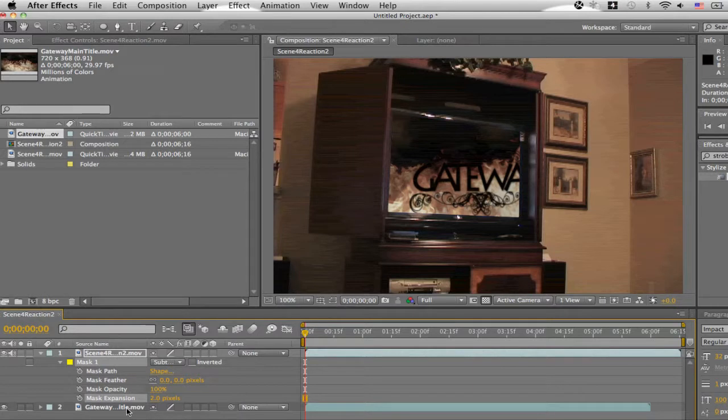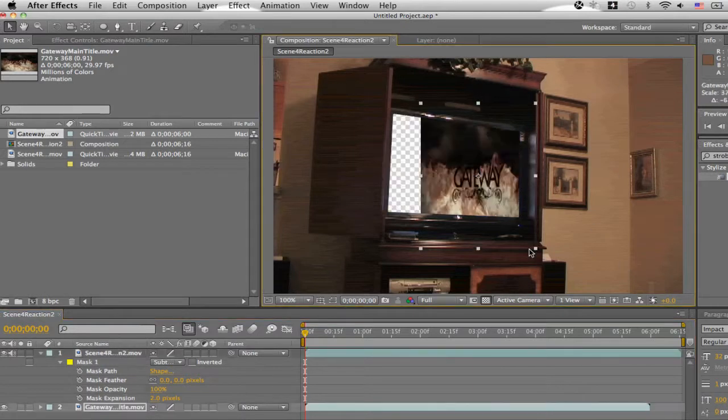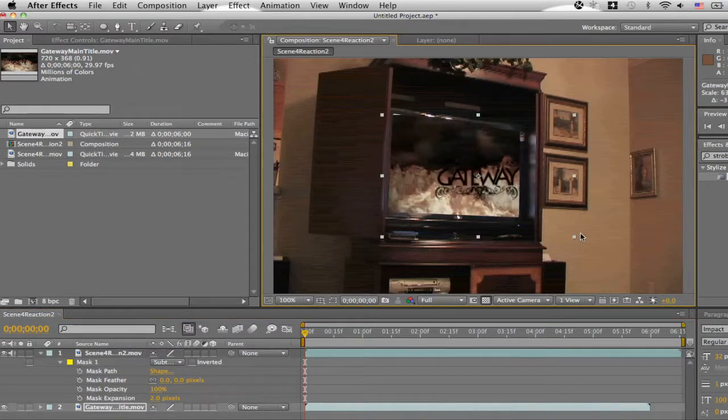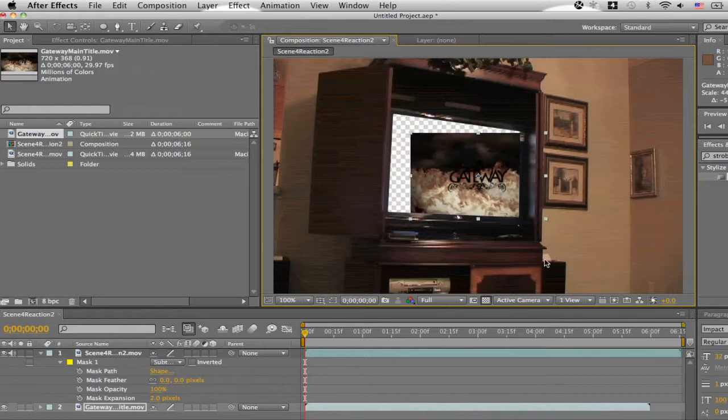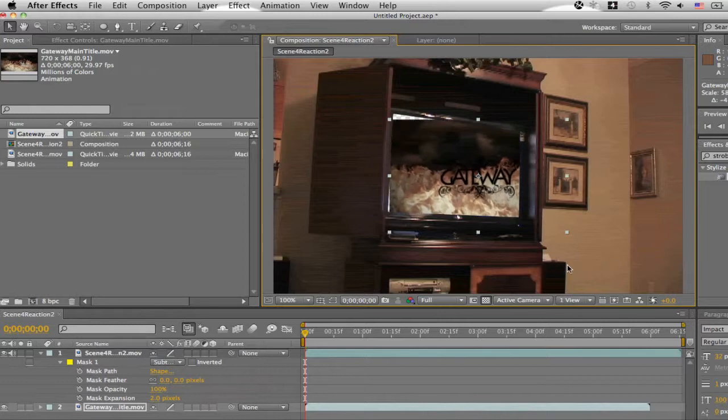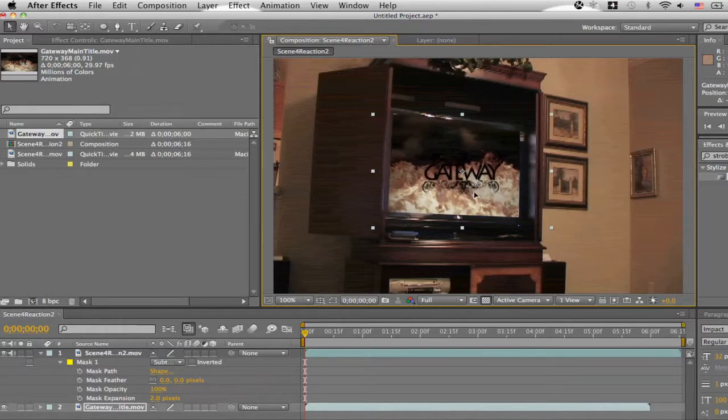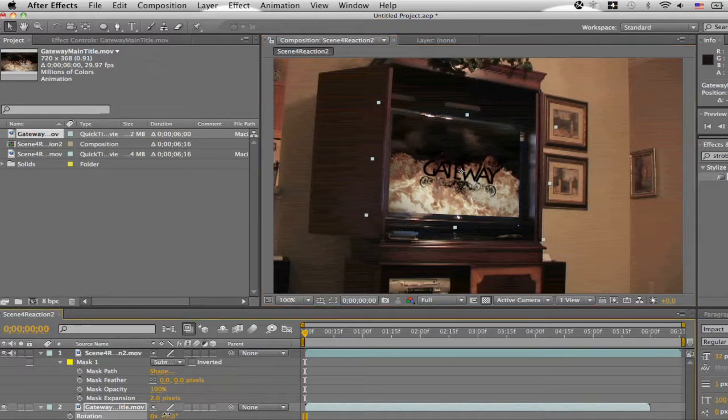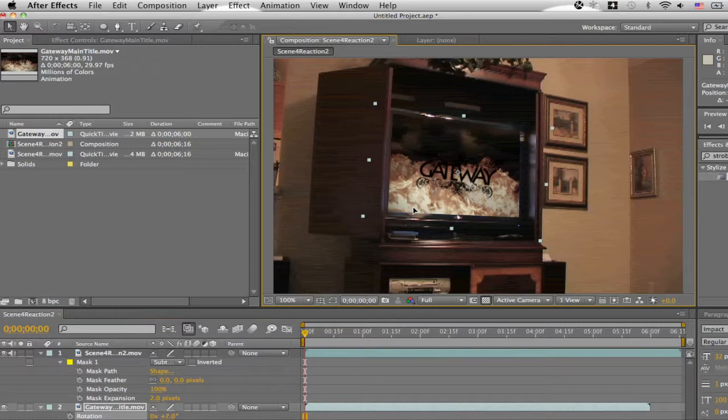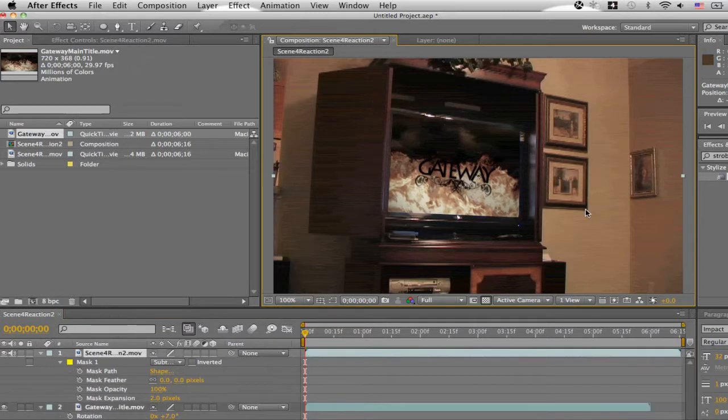Alright, next you just want to adjust the size of it to make sure it fits in the TV. If you hold the shift key, it'll keep in proportion. So be sure to do that. Hit R on the keyboard. We'll bring up the rotation. You can just turn it until it fits the rotation. Place it in there. That looks okay.